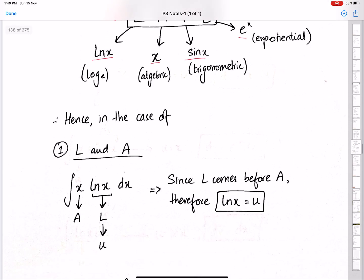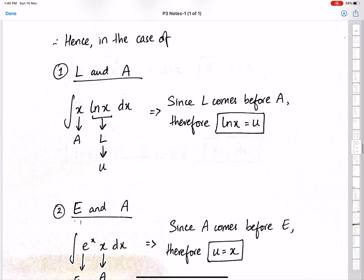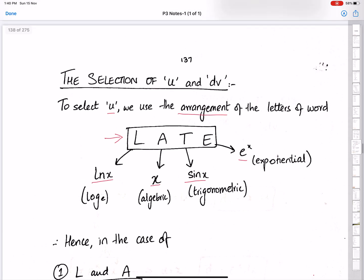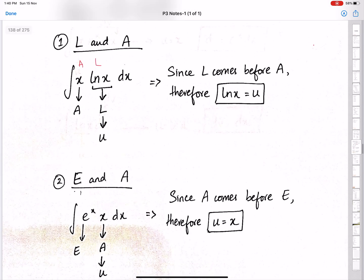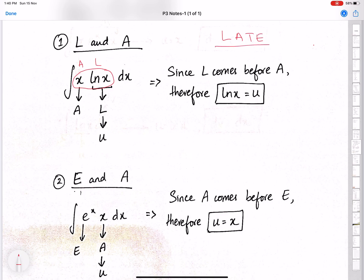In the case of L and A — for example, the product of algebraic and logarithmic — since L comes before A in LATE, u will be the logarithmic function. The arrangement of the functions in the question does not matter; what matters is the order of letters in the word LATE. So u is always the function that comes first in this arrangement.